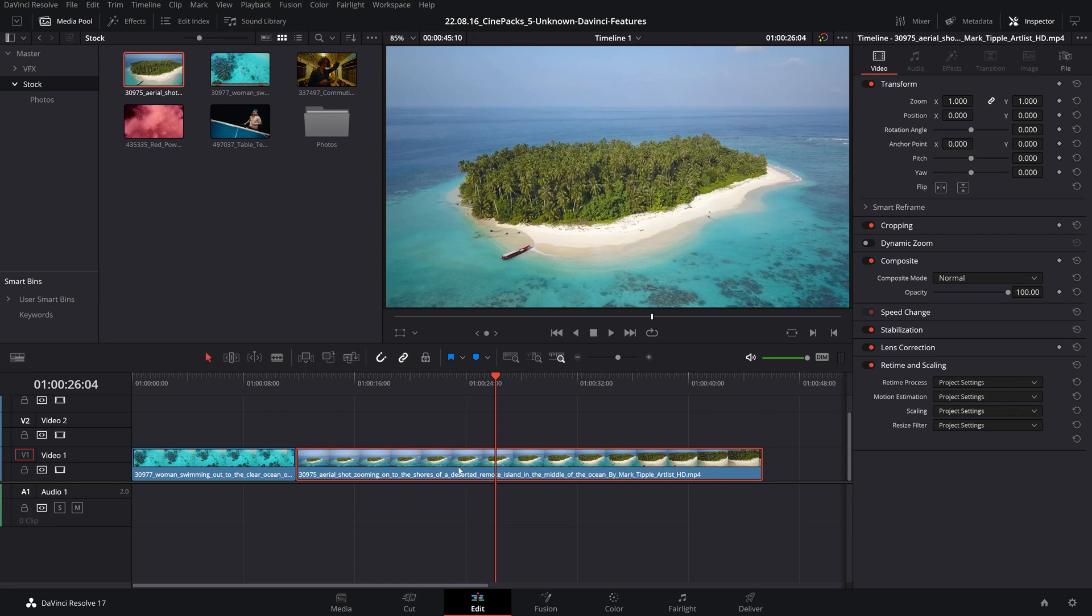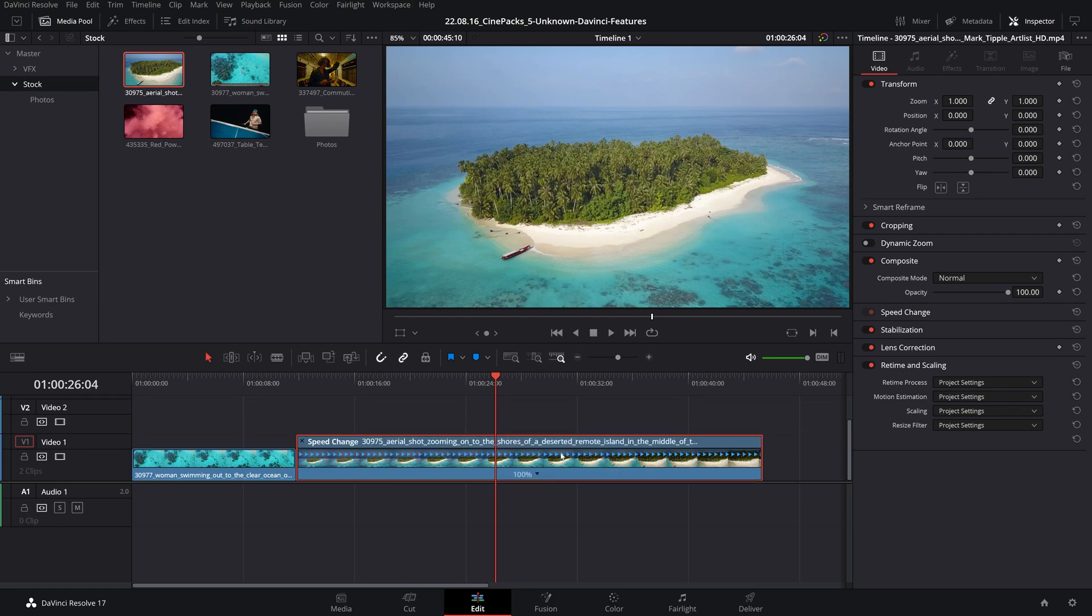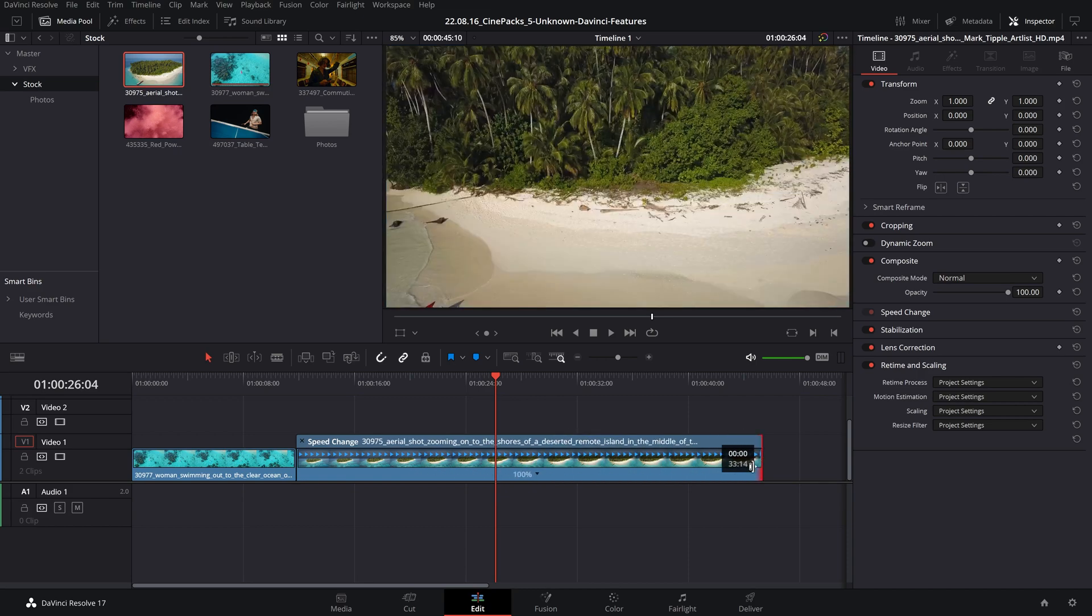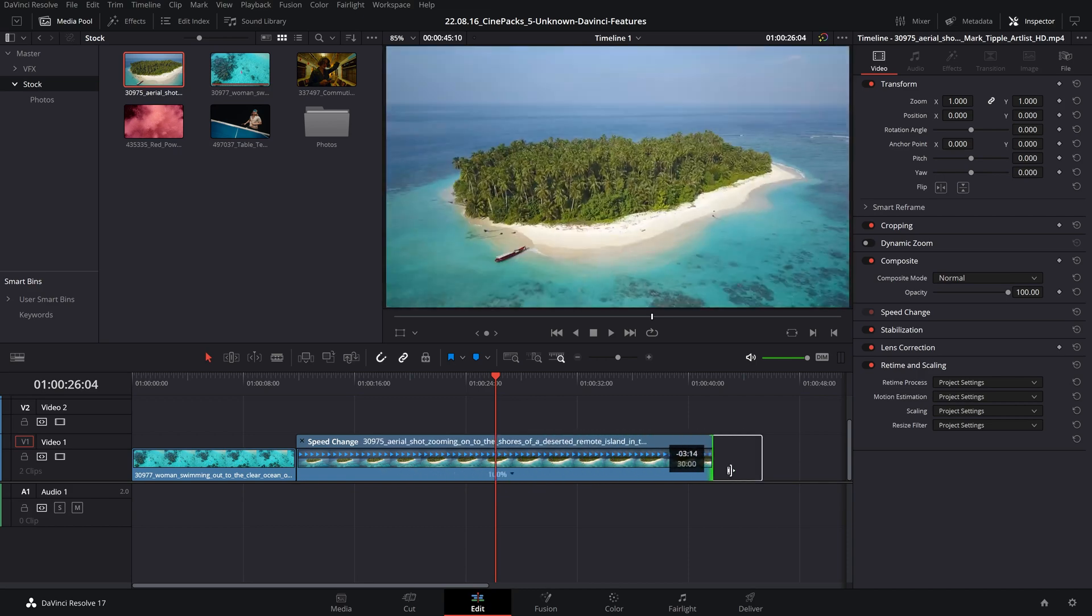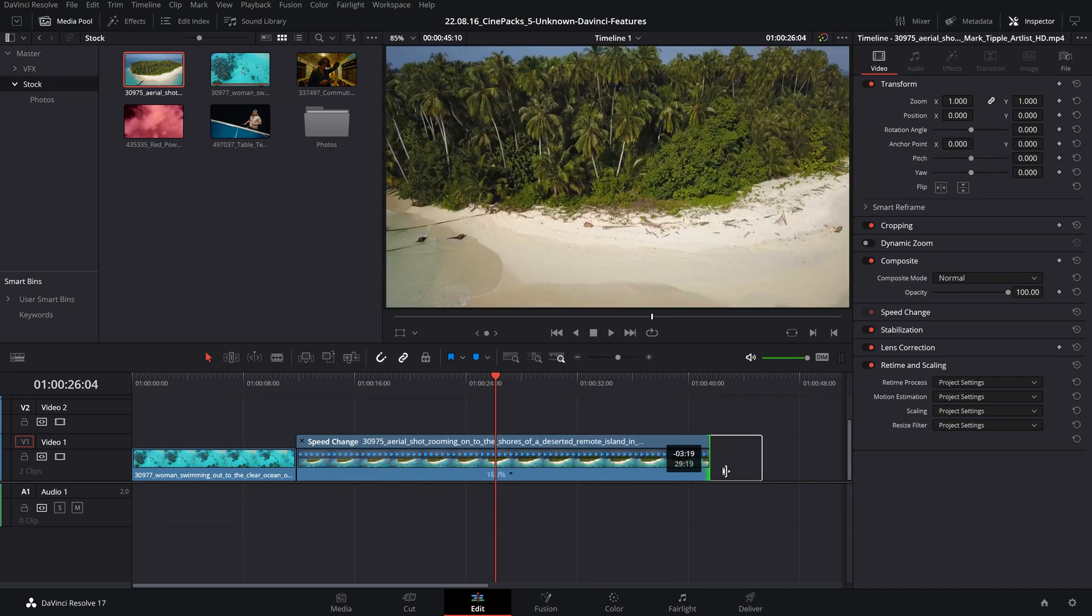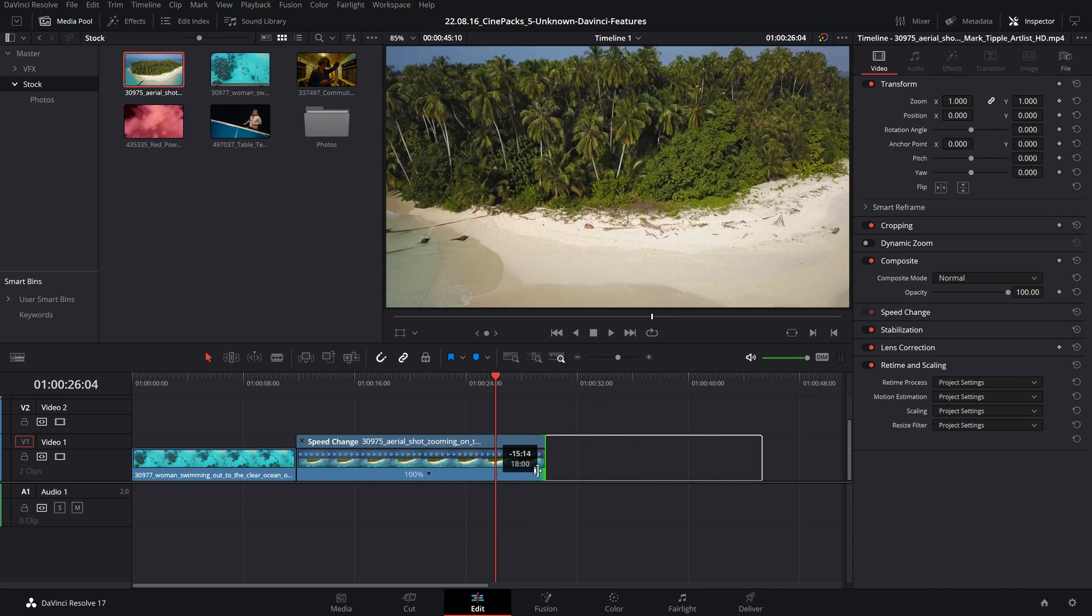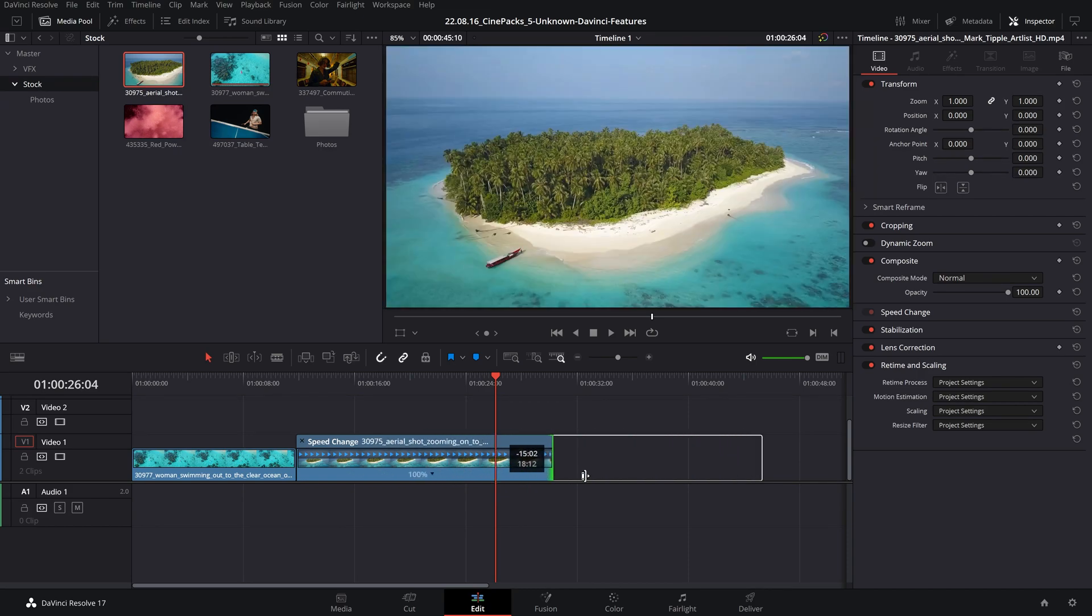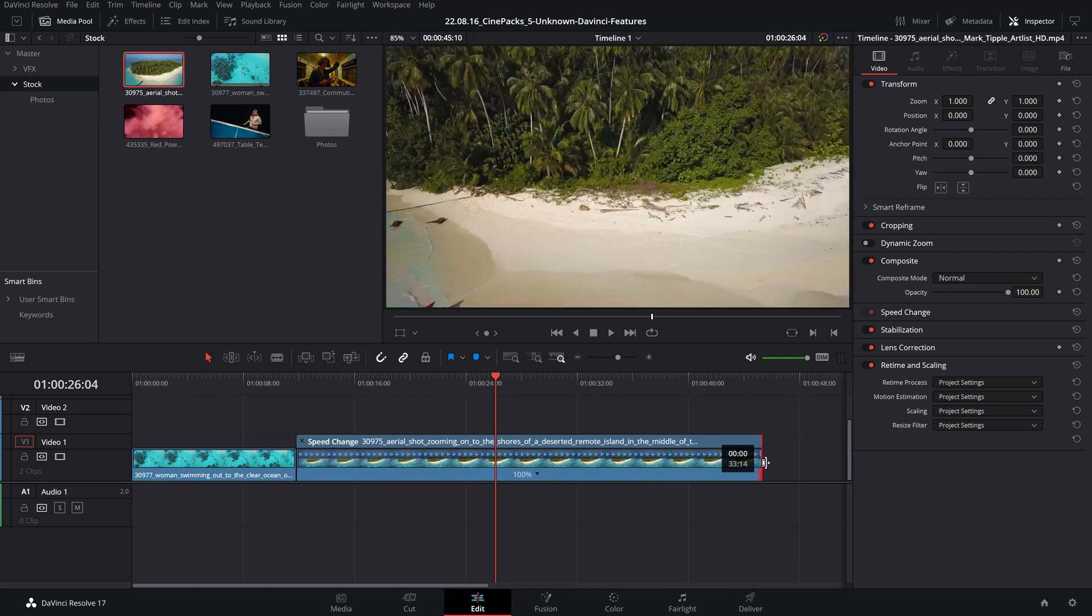Click Control or Command R to bring up your retime controls on your selected clip. If you go ahead and just drag from the middle here, it's going to cut and trim just like it normally would any other clip.